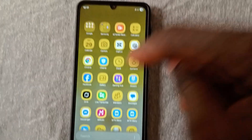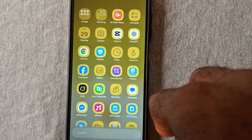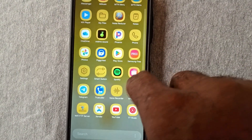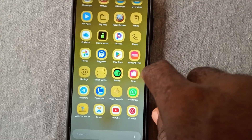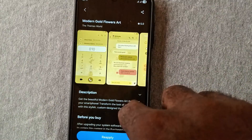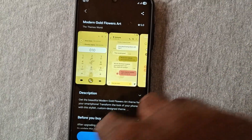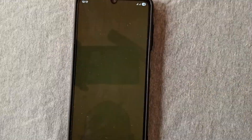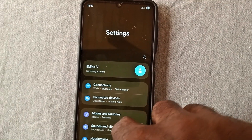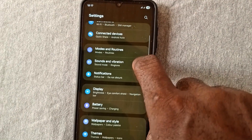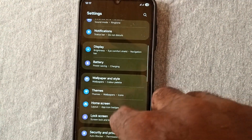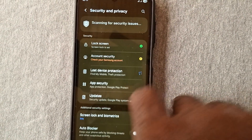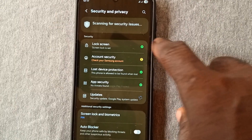Now you can go ahead and change the password to your desired password. To do that, go to the phone settings. Tap on the phone and go to settings, then go to the settings homepage. Under settings, scroll down and select Privacy and Security, then select Lock Screen.